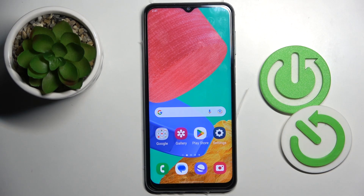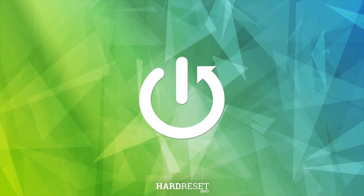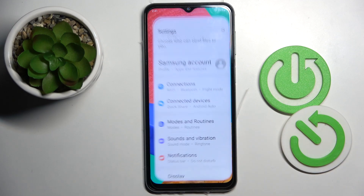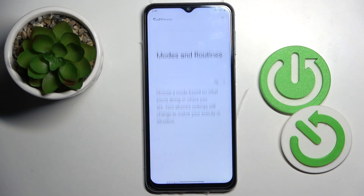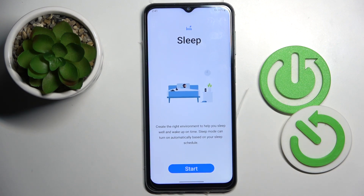Good morning guys. In front of me is the Samsung Galaxy M33, and let me show you how to activate sleep mode on this device. First, you have to open the Settings and go to Modes and Routines. Select Sleep and click on Start to configure this mode.